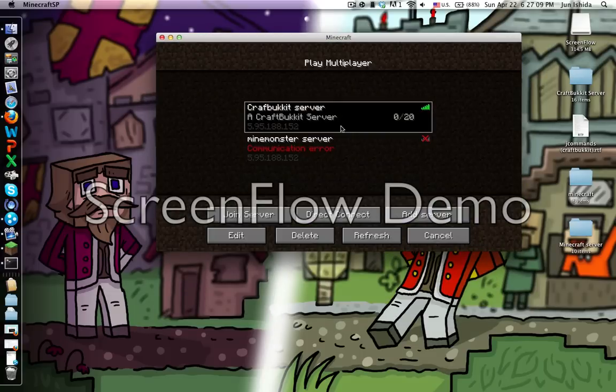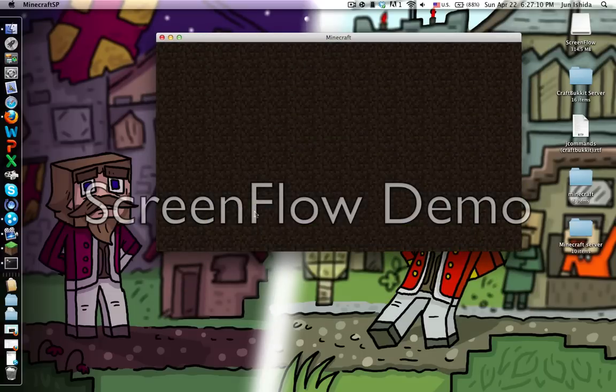If that message doesn't come up, just leave a comment and I think I can help you with that.